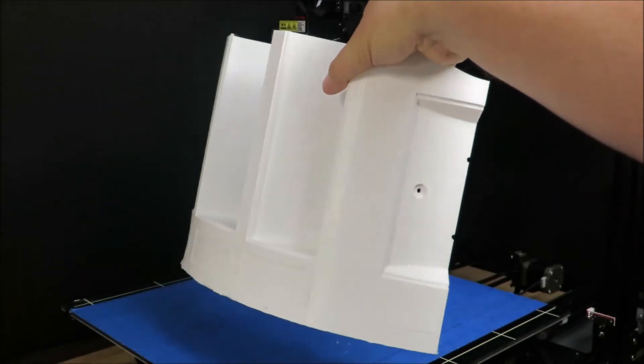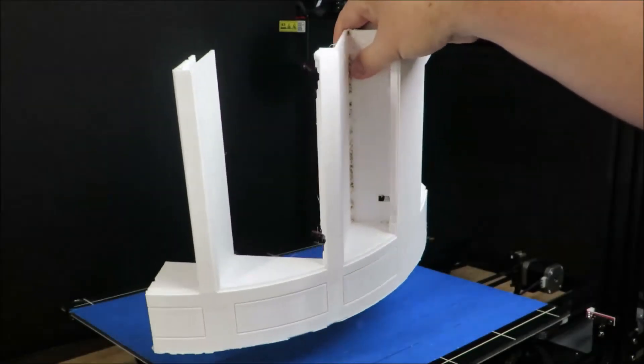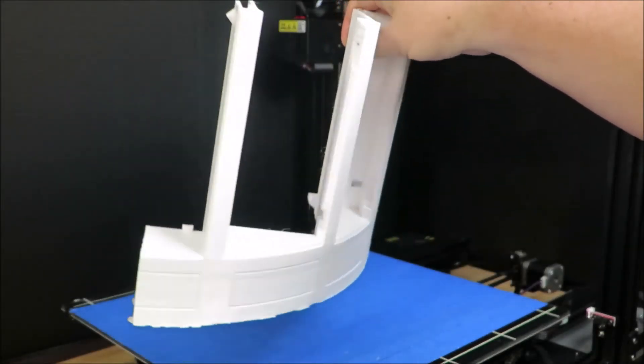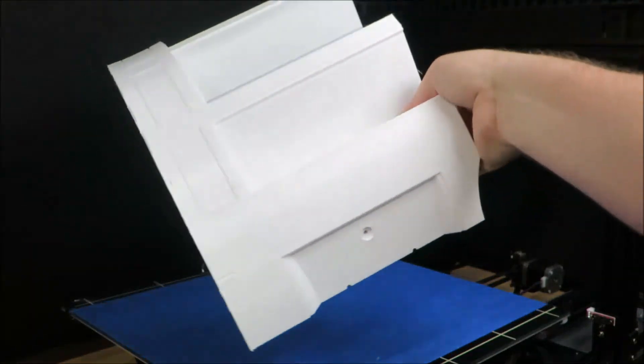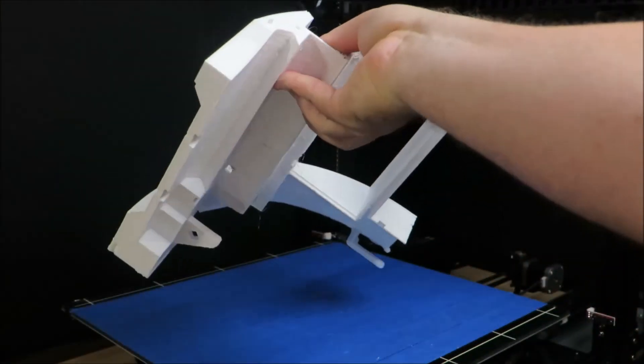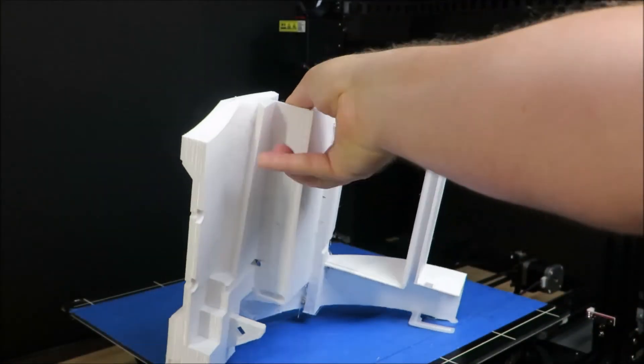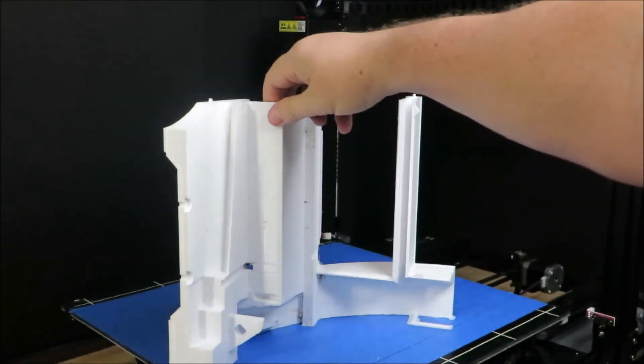This is the longest print I have done to date. This one was a little over 49 hours and I had absolutely no problems with the print job.